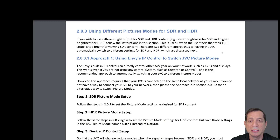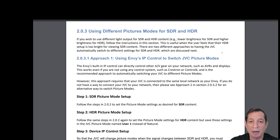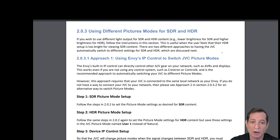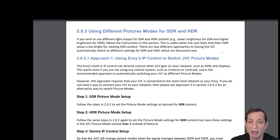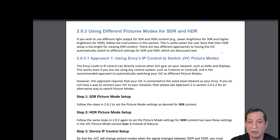Now let's talk about using different picture modes for SDR and HDR. If you wish to use different light output for SDR and HDR content — for example, lower brightness for SDR and higher brightness for HDR — then follow the instructions we'll cover here. This is useful when the user feels that their HDR setup is too bright when viewing SDR content. There are two different approaches to having the JVC automatically switch to different settings for SDR and HDR, and we'll cover these here.